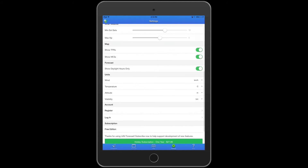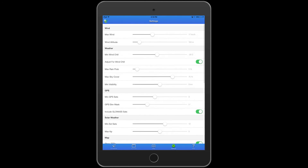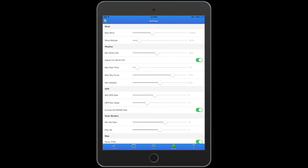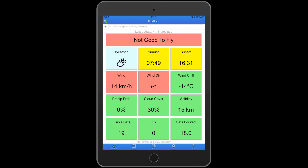So I'll go ahead and edit the wind speed here and set max wind to 10. Going back to the conditions, you can now see that it's recommending it's not good to fly because the wind is above my maximum condition.